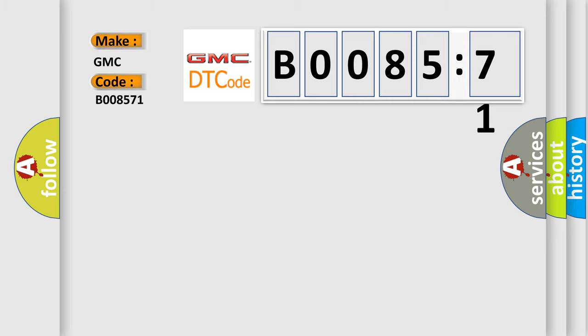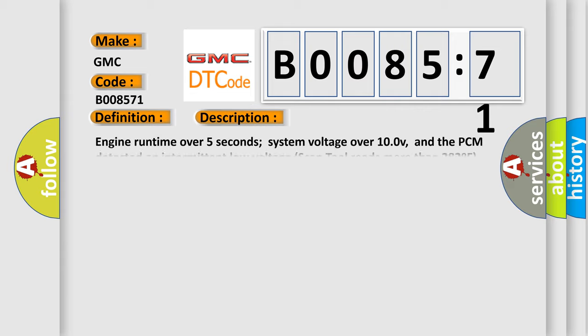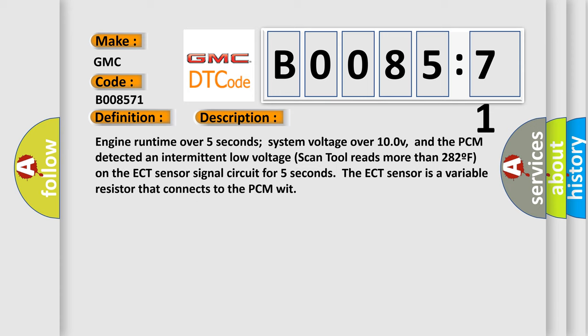The basic definition is ECT sensor circuit intermittent low input. And now this is a short description of this DTC code: Engine runtime over 5 seconds, system voltage over 10V, and the PCM detected an intermittent low voltage. Scan tool reads more than 282°F on the ECT sensor signal circuit for 5 seconds. The ECT sensor is a variable resistor that connects to the PCM.